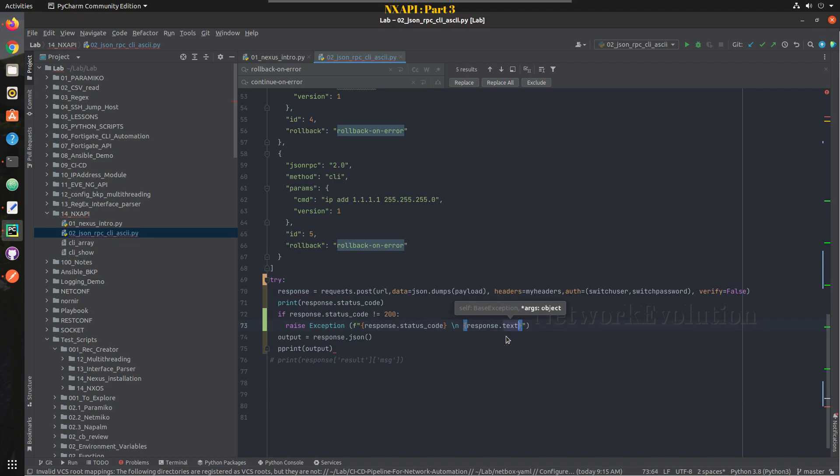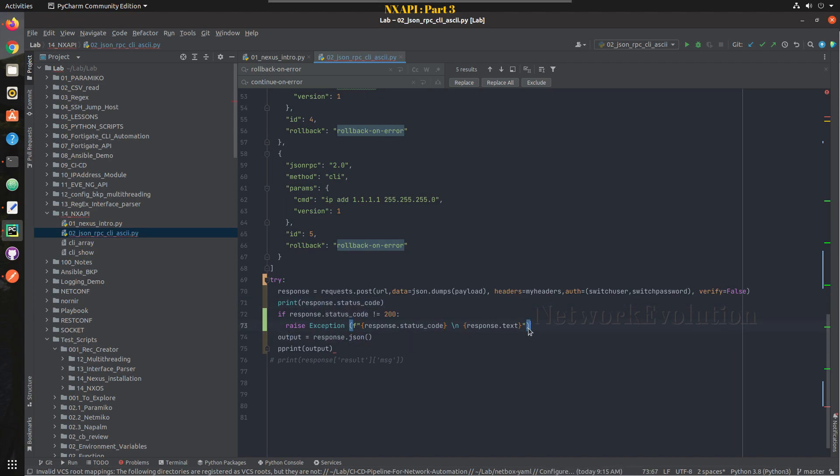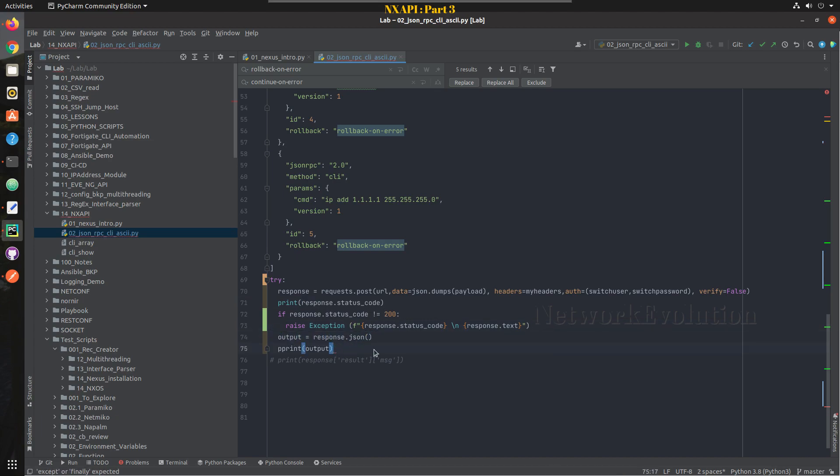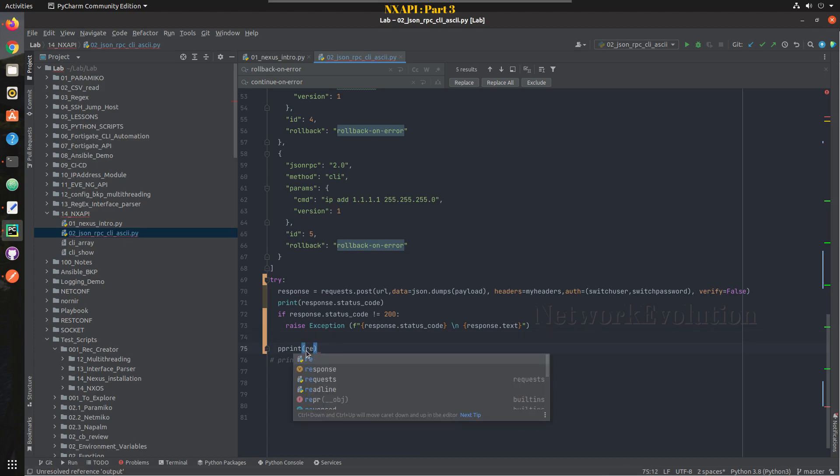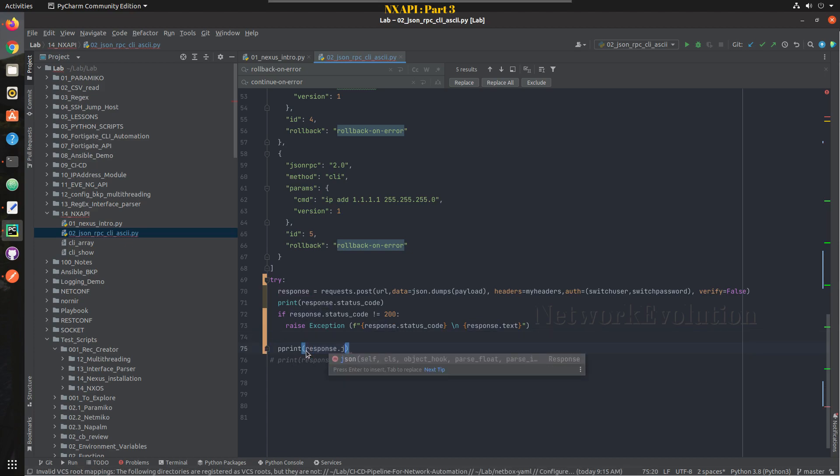So we will print in a text format because when we try to convert that into JSON we will get error, so we are just printing it in a text format.